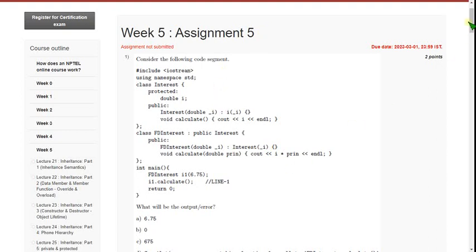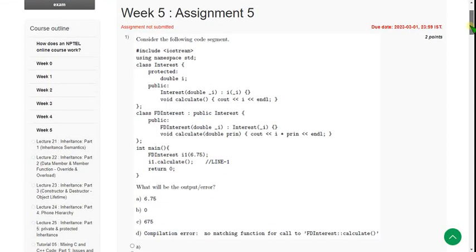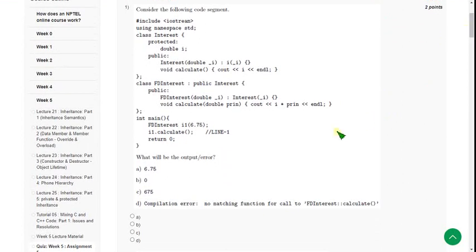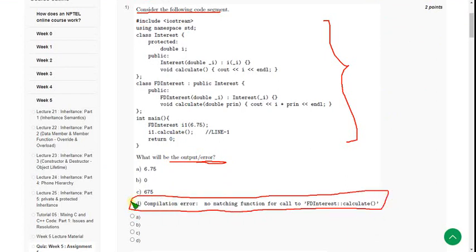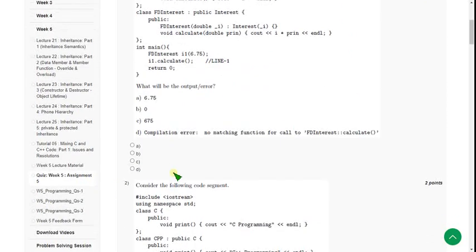Let's see the first question. I hope every solution is 100% correct — these are executed codes. If you have any doubts or want to suggest any solution, you can do that in the comment section, and before the final submission deadline visit the comment section for any updates. For the first question, when I ran this on my compiler I got the correct option as option D: compilation error — no matching function for call to FD interest calculate. So mark option D as the correct answer for the first question.